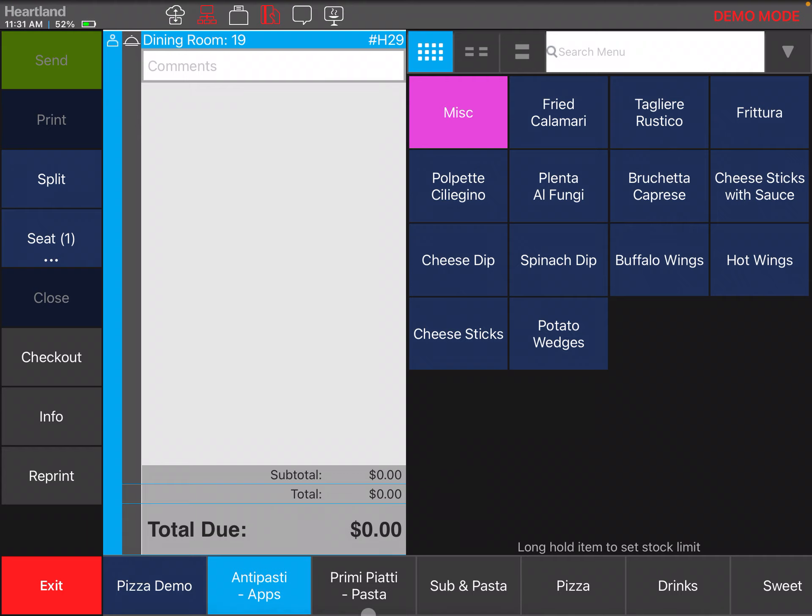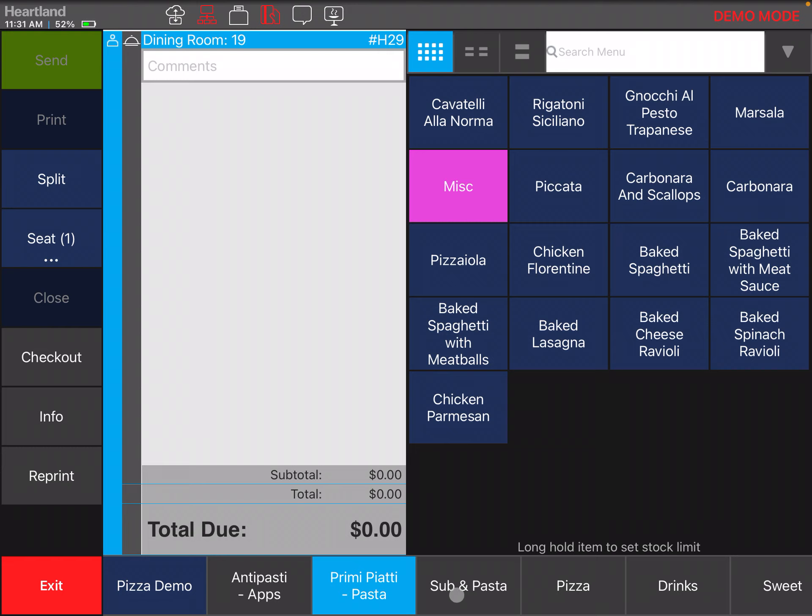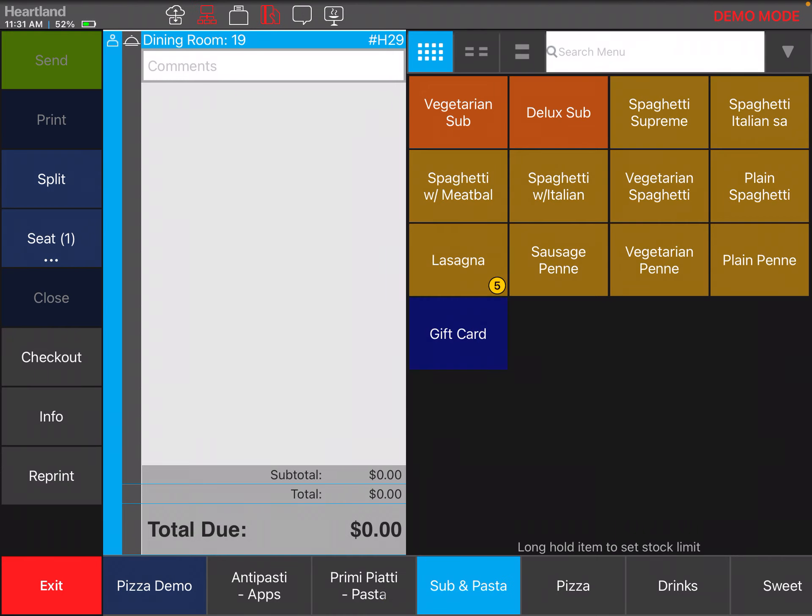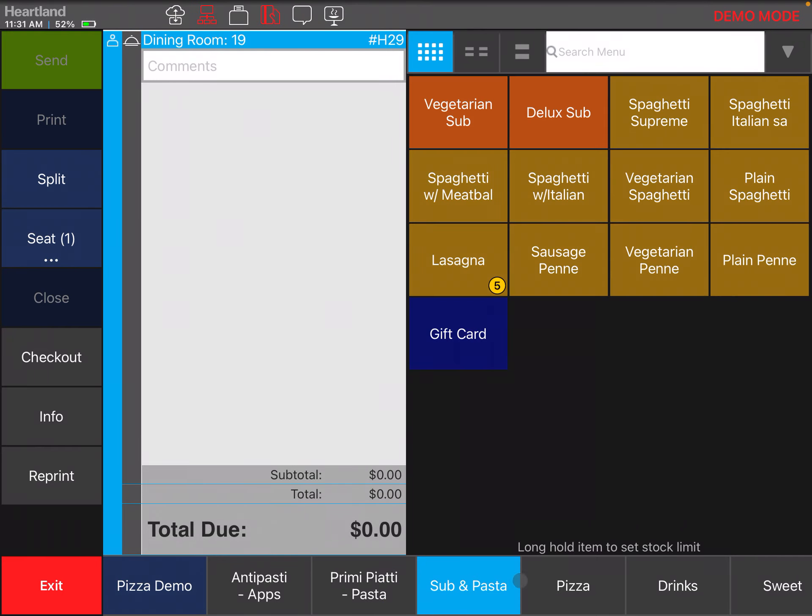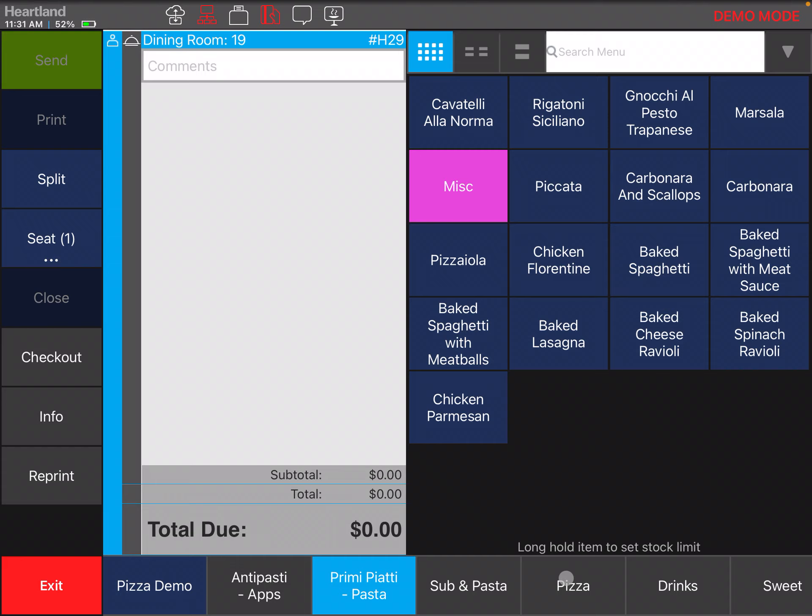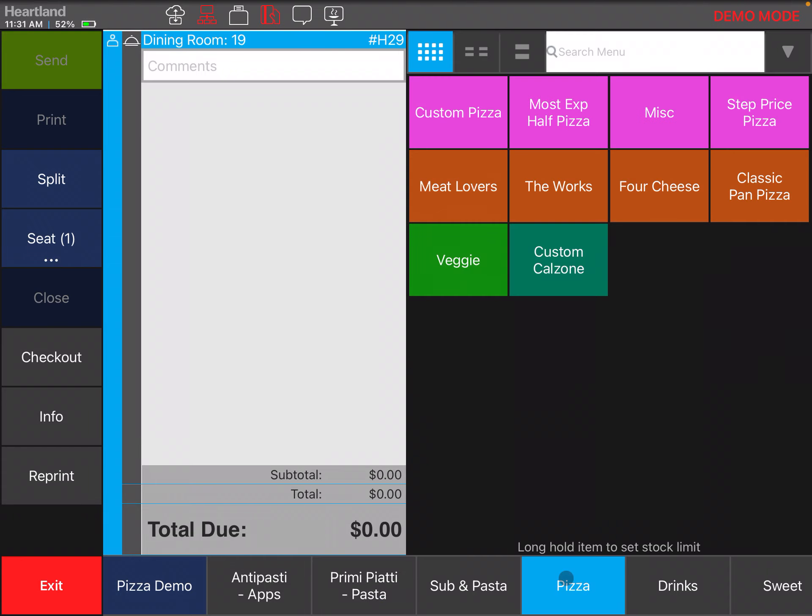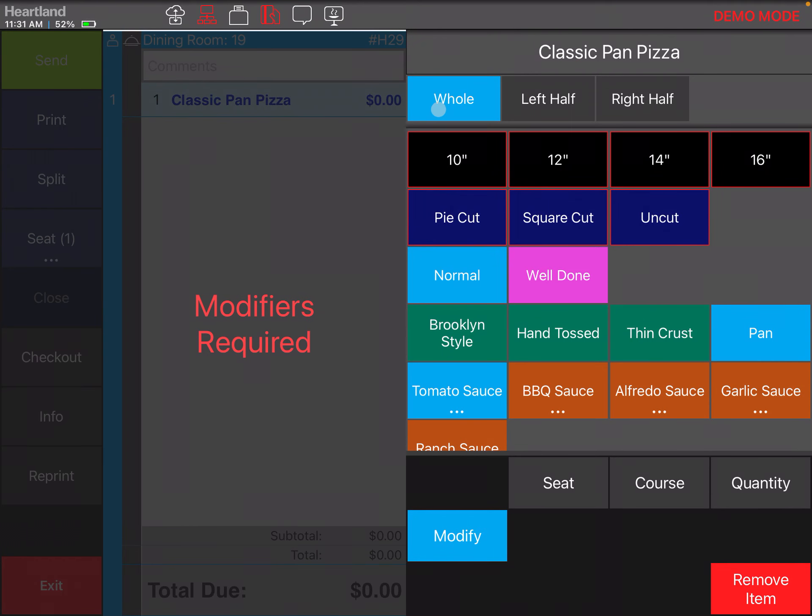You can select a category right here on the bottom, called section. We're going to go with pizzas. If you select an item and the item has modifiers, they're going to show up if the modifiers are required.